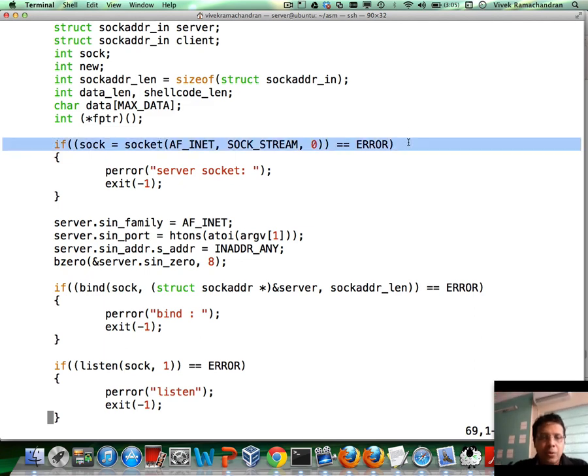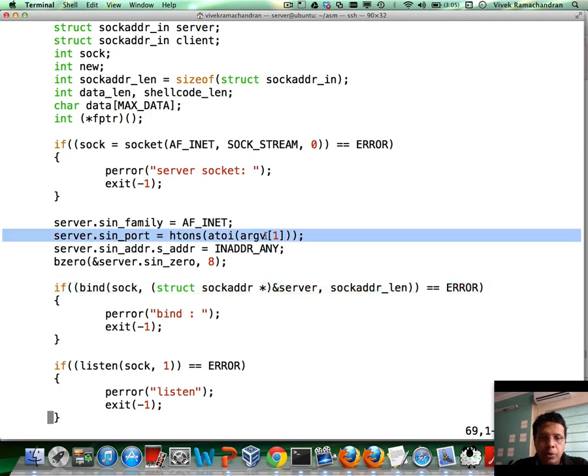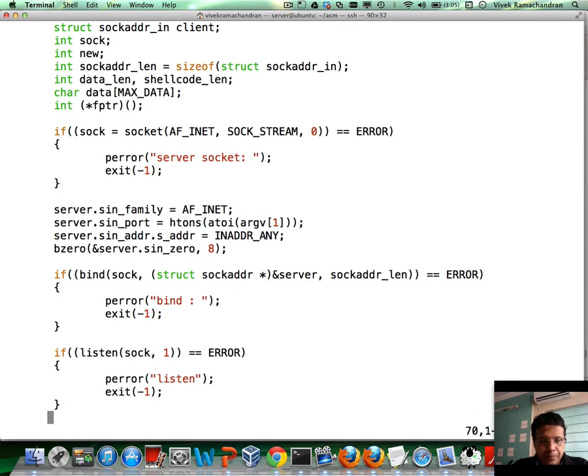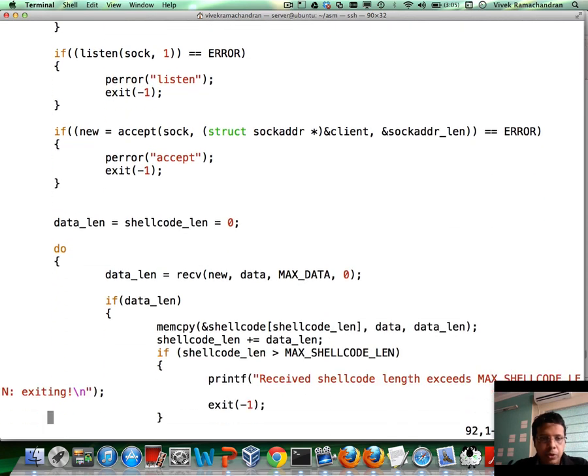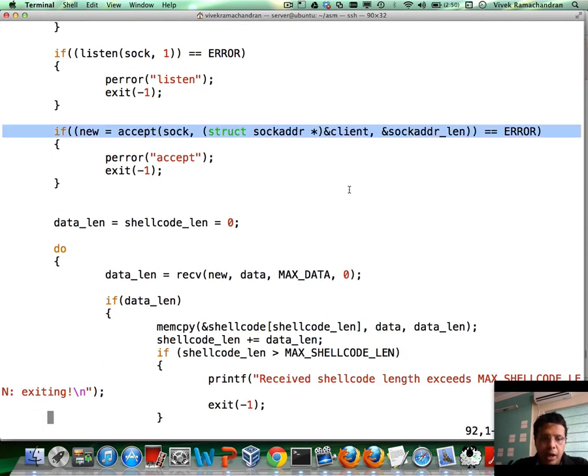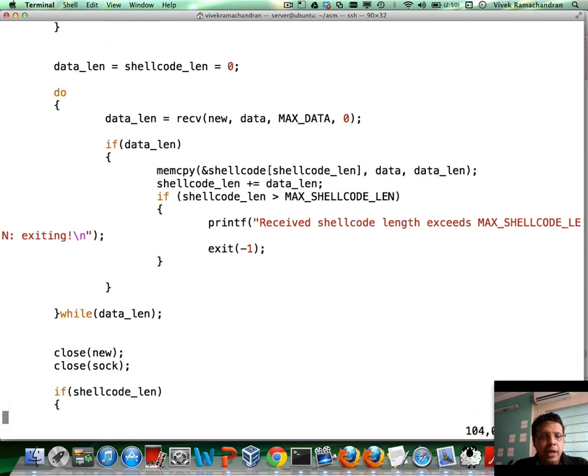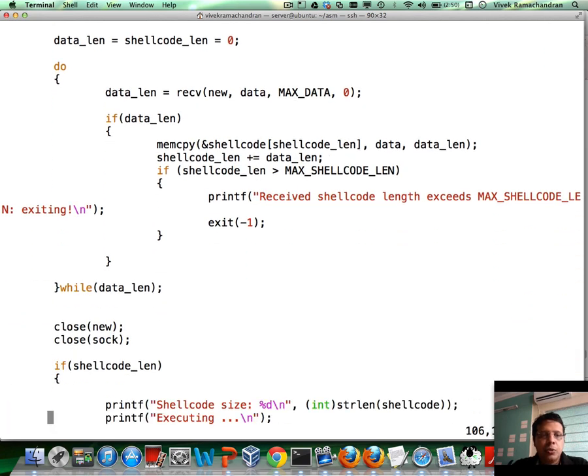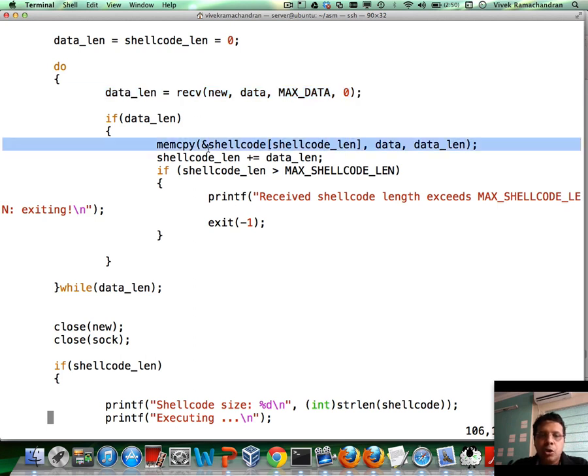We create a socket. We bind the socket to a port. The port is supplied by the user as argv1. After that, we listen to the port, accept a new client connection and from there on we move into a loop where we continuously receive data from the client and basically copy that into a new array which is what holds our shellcode.